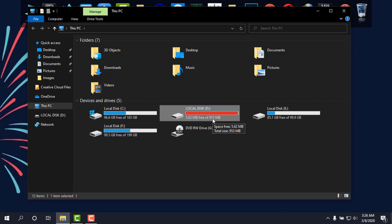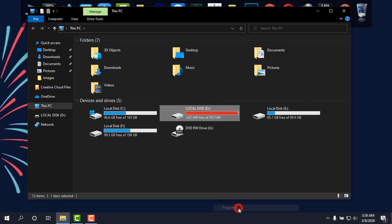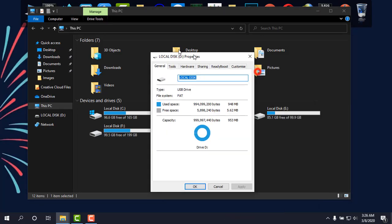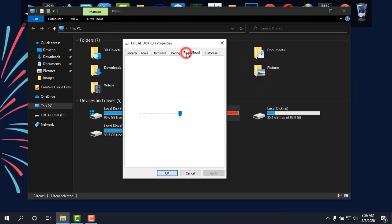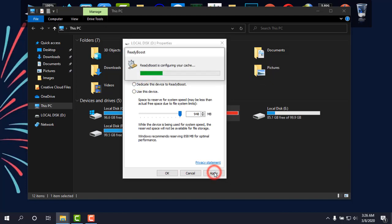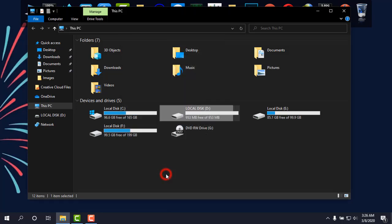Go to Properties, go to ReadyBoost, and then click on 'Do not use this device' and Apply. Now you are able to eject it.